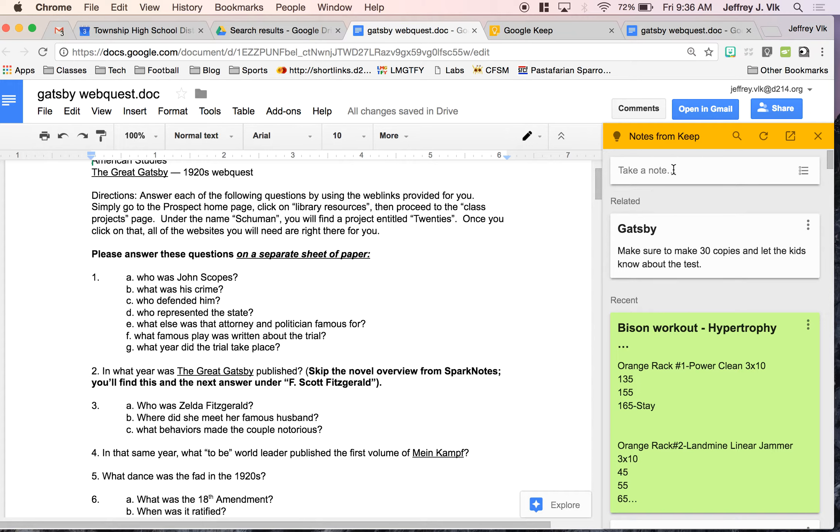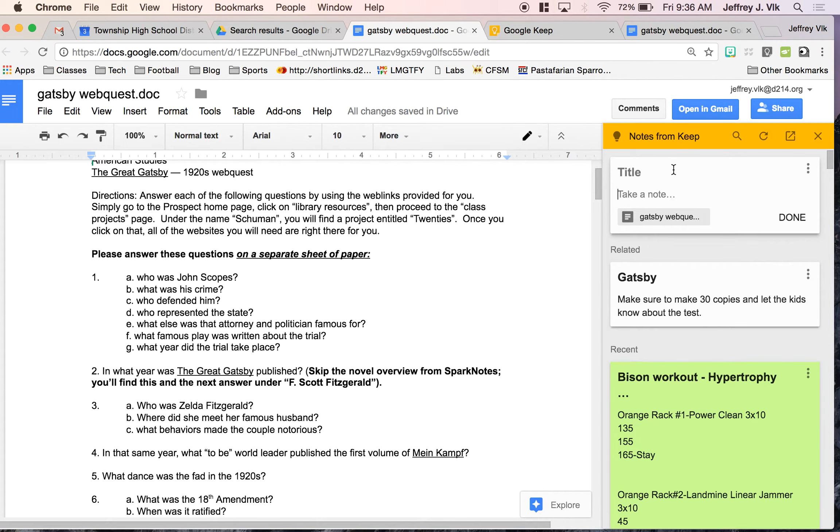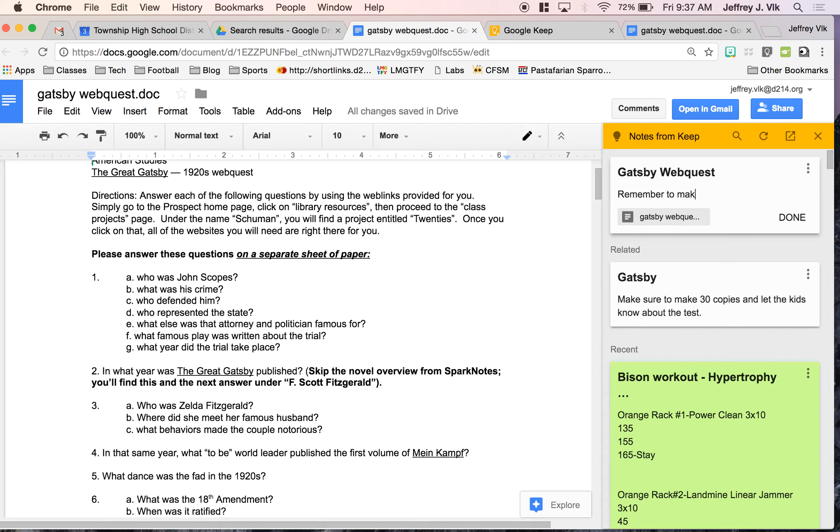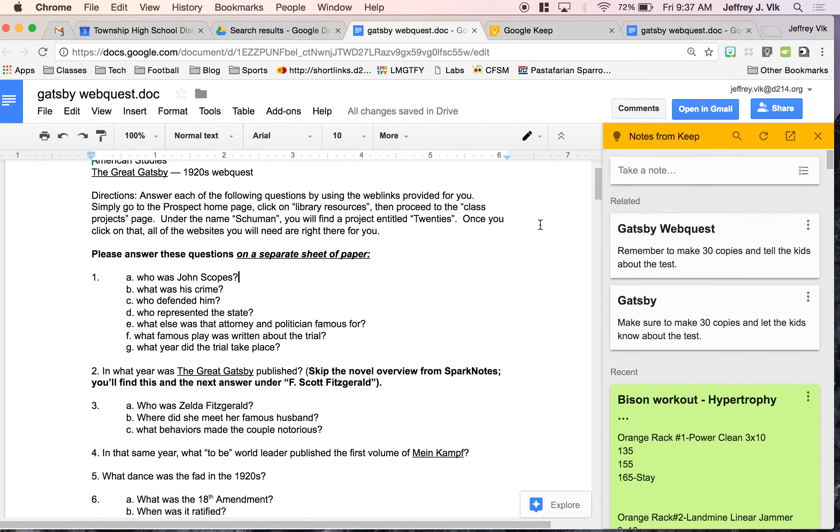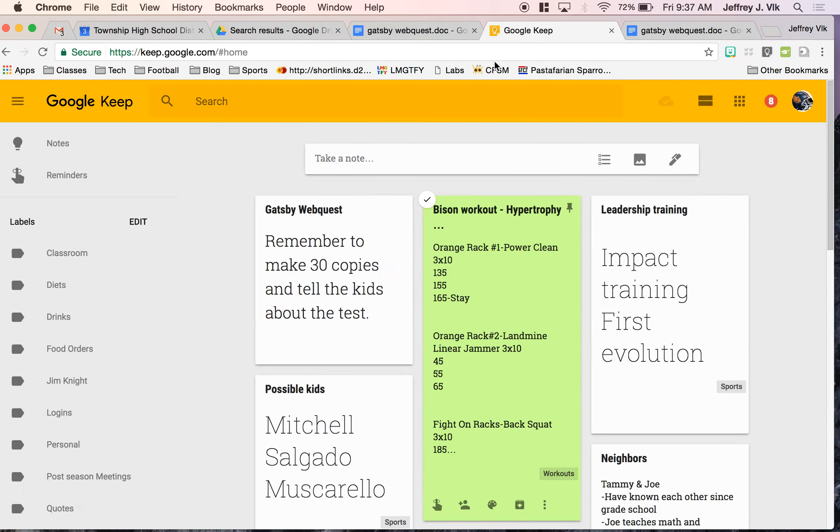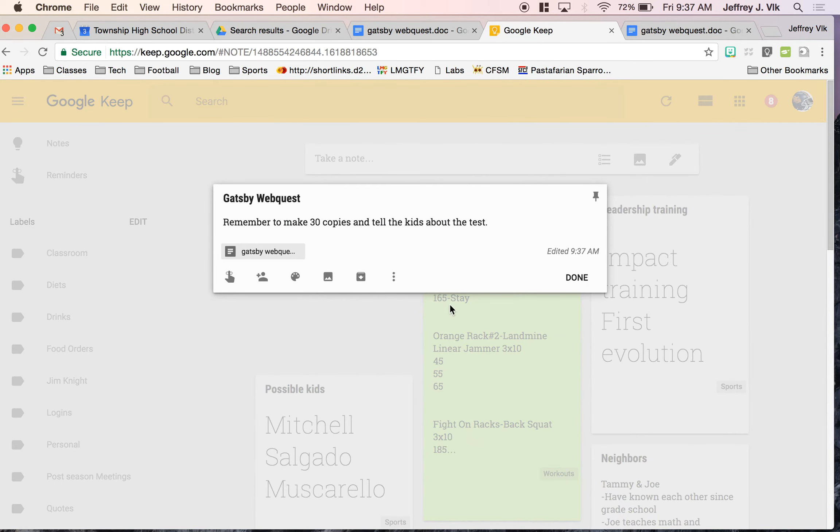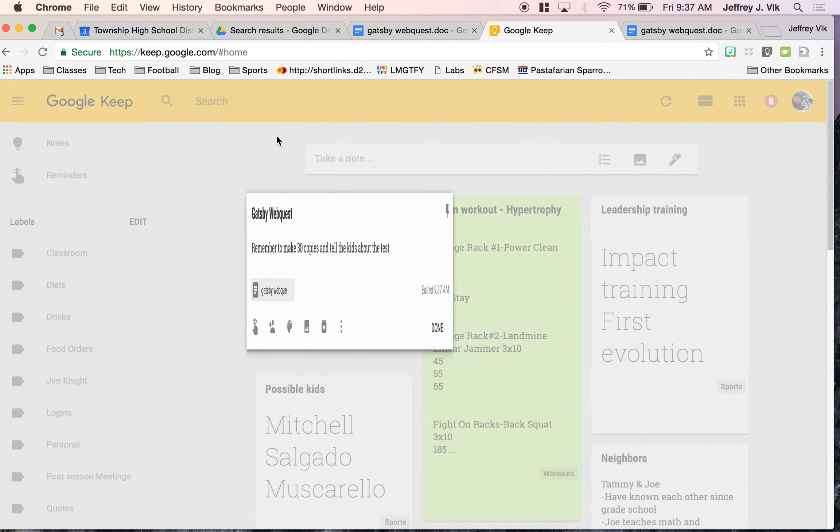Now if I want to go ahead and take a note, let's say I want to take a note on this Gatsby WebQuest, I could title this, then I could take a note for myself so I remember something for later. Remember to make 30 copies and tell the kids about the test. So when I do that, I now have the Gatsby WebQuest note done. So if I open up my Google Keep, I'll see that I have a note there. The great part about the note is when I click on that, it will also give me a link directly to the document that I was writing about. So it links the note as well as the document back and forth, which is a great feature.